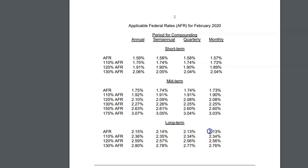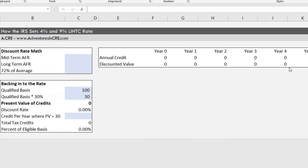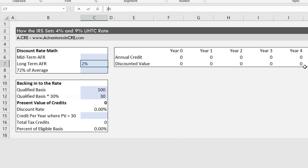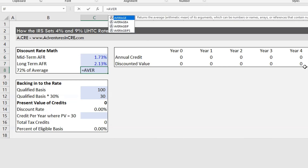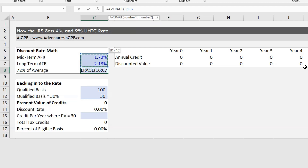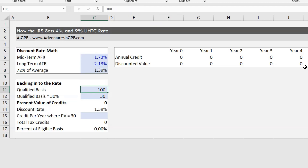So let's actually do that. We'll take 1.73% for the midterm and 2.13% for the long-term and plug those into our model. We have 2.13 and 1.73, and now we're going to take the average of those and multiply it by 0.72 — and now we have our discount rate.